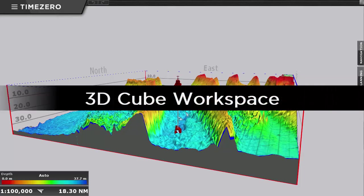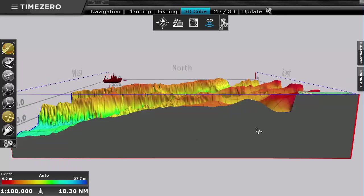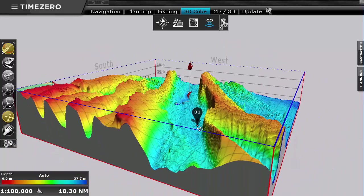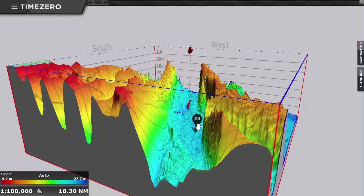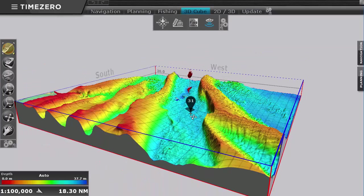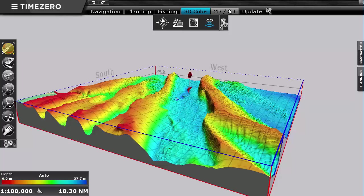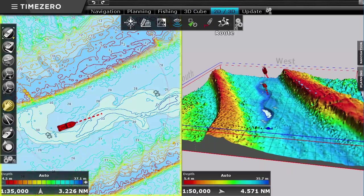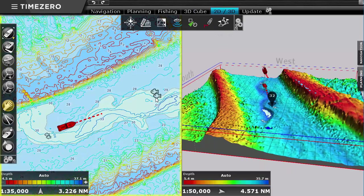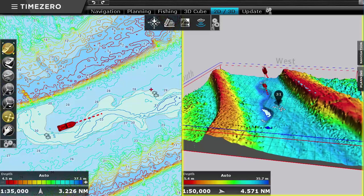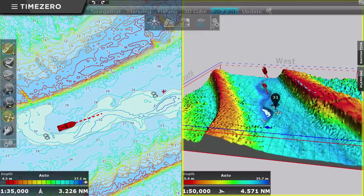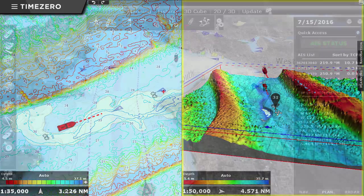Our 3D cube view makes the display of the bottom much easier as it is always centered on your boat for a clear view of your surroundings. You can also split the screen in order to display 2D and 3D views at the same time.